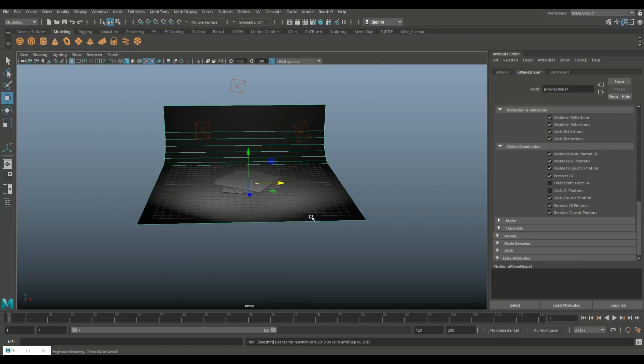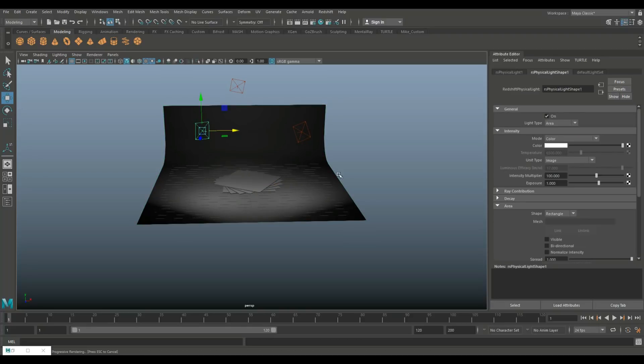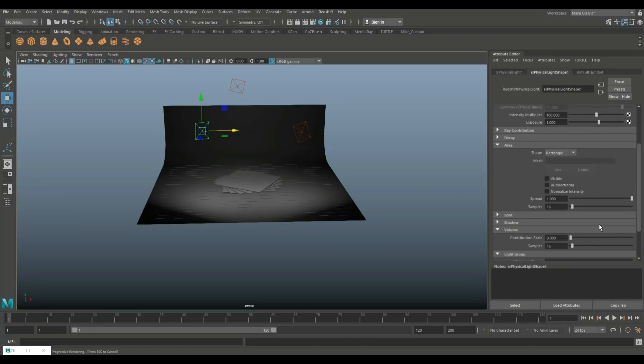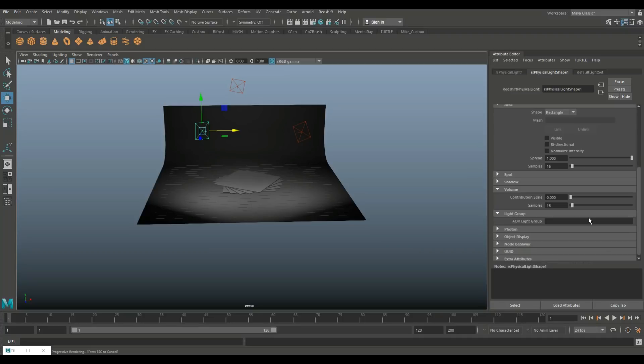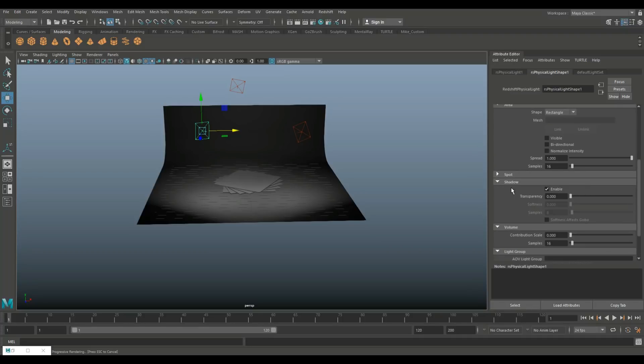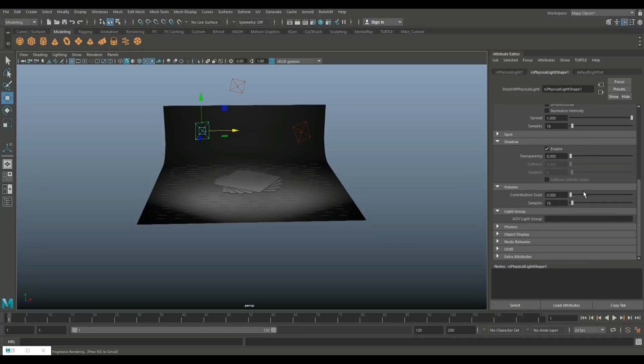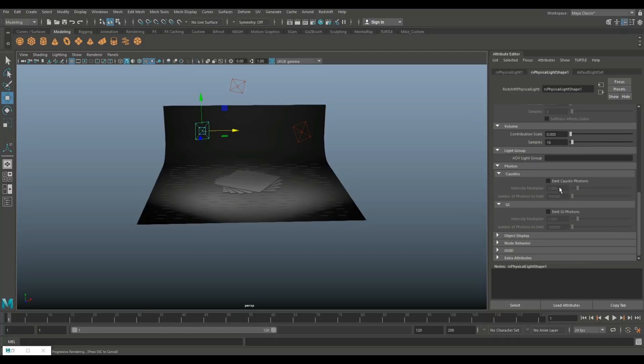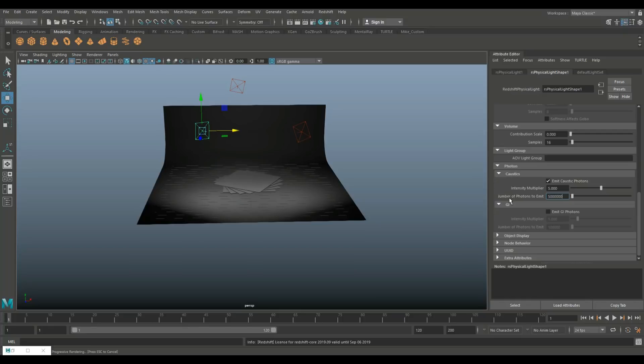Now you need to do something similar with the lights. So I'm gonna go into that first light and let's go in here and let's see where we're at. Shadows are enabled. Good. We're gonna go to photon and we're gonna emit caustic photons and let's set that to five million.